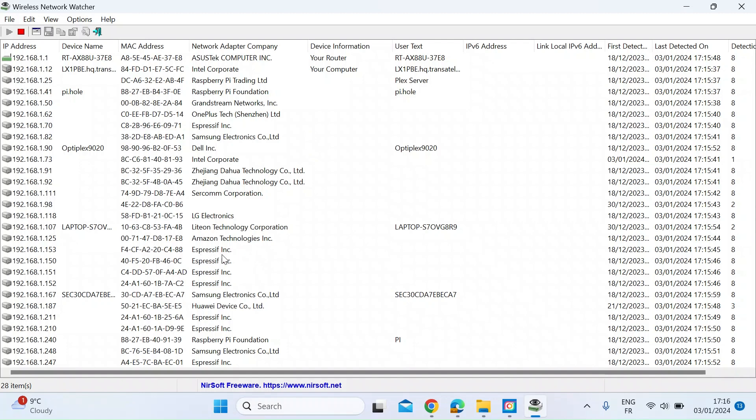So some of these are recognizable. So these Espressifs, for example, I know they are Sonoff devices, so I recognize those. I've got some Raspberry Pi up there and things like that.